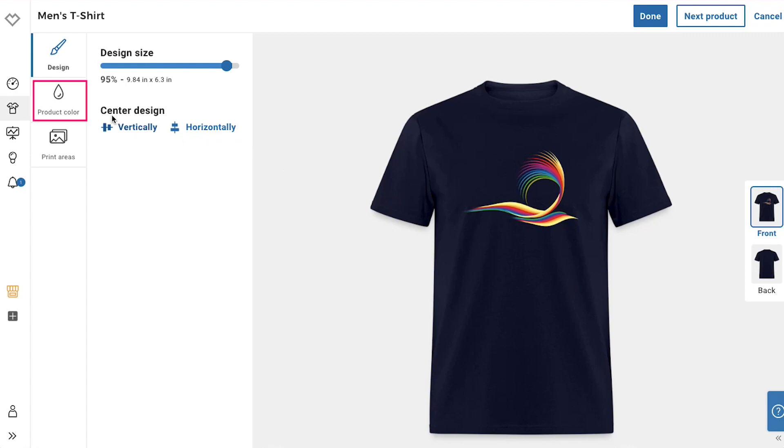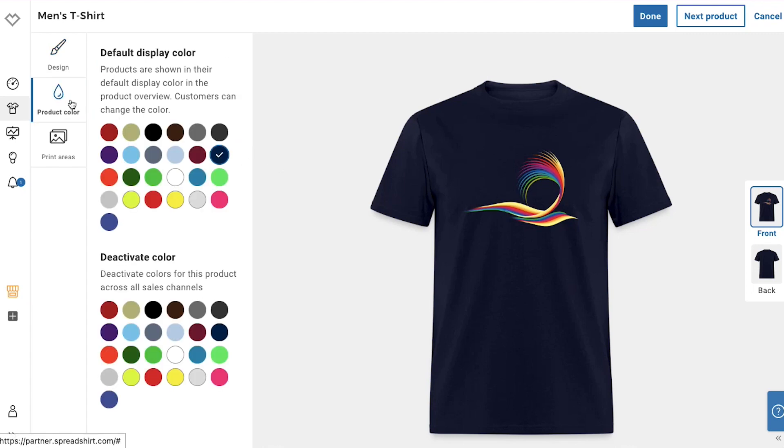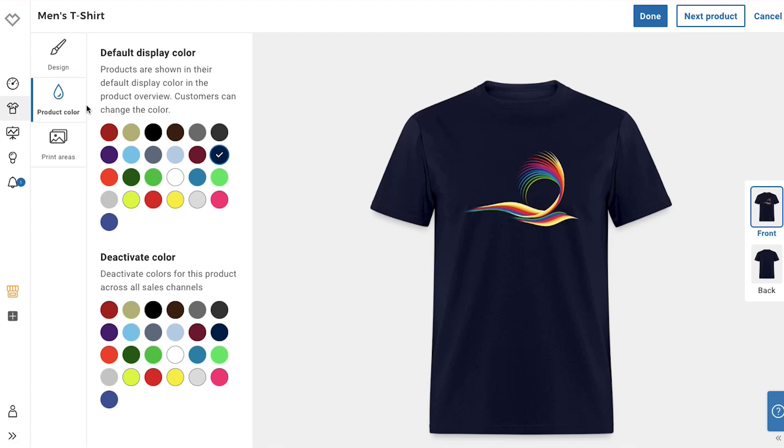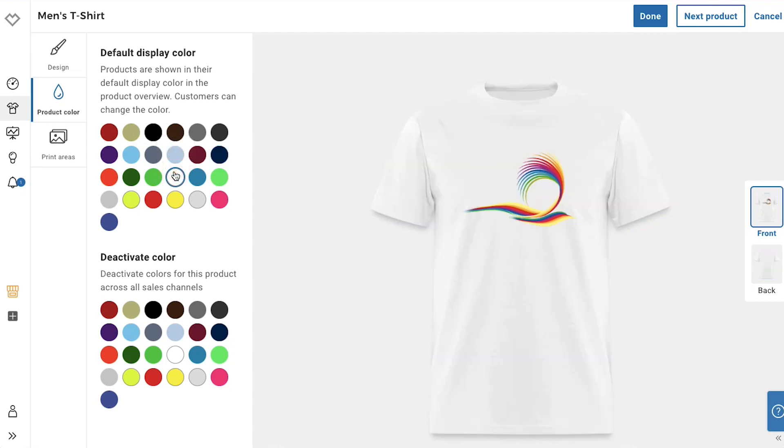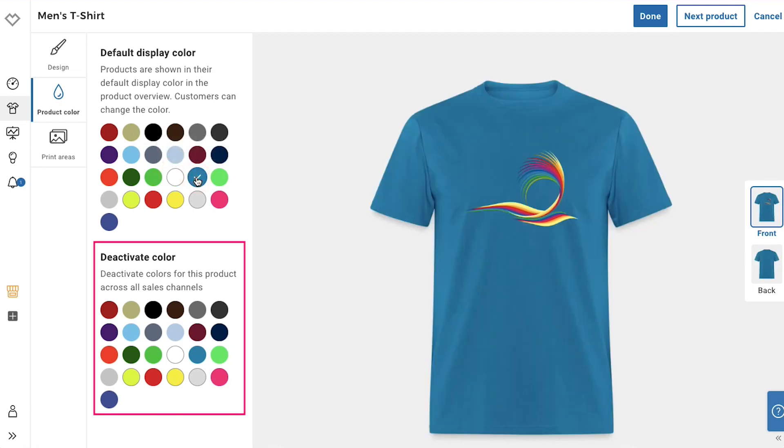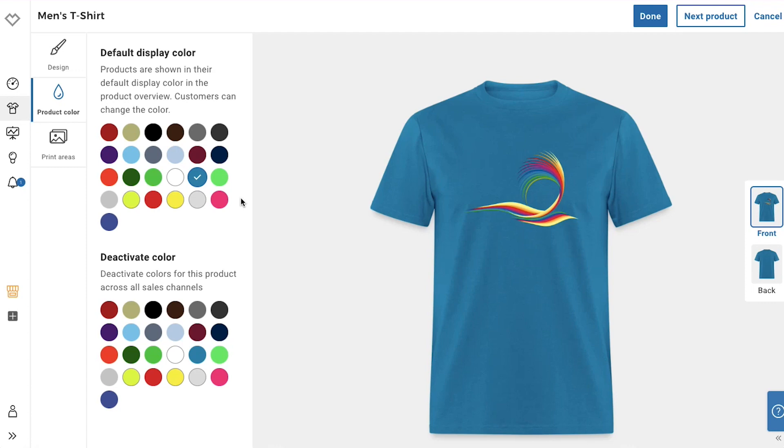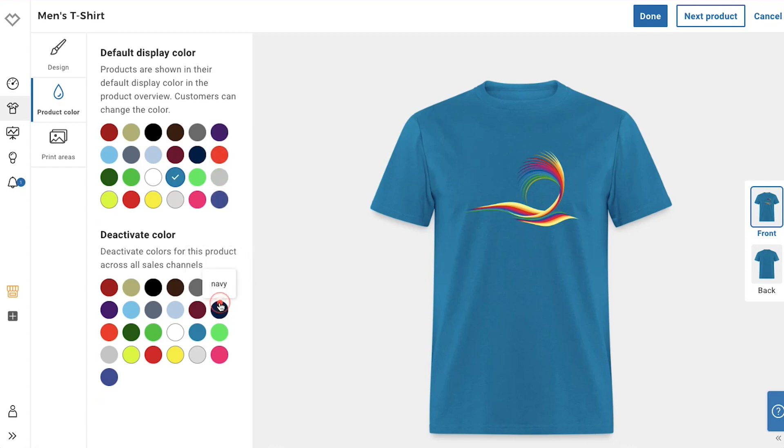Next is the product color tab, in which there are two sections. First is the default display color. The products are shown in their default display color in the product overview, and you can select your desired color. Customers can change the color. And the second section is deactivate color, in which you can deactivate colors for this product across all sales channels. If you select any color, then the same color will be removed from the default display color section.